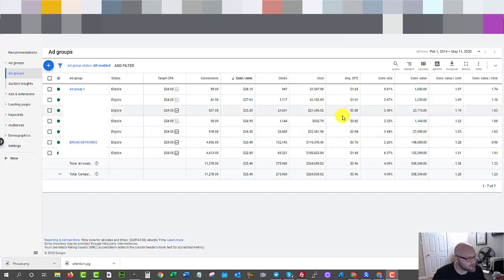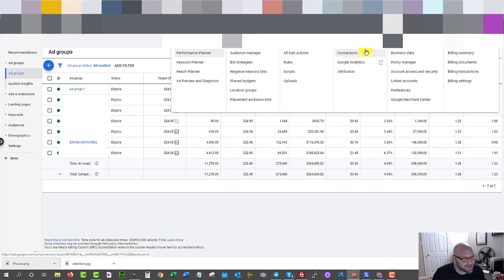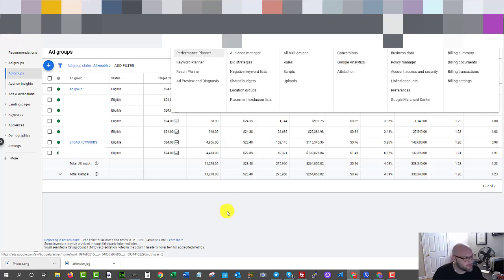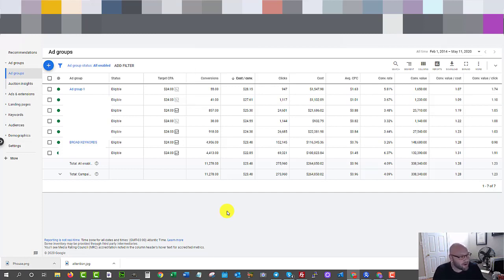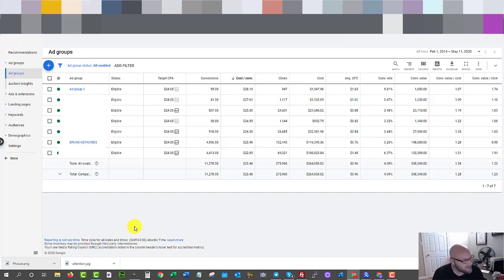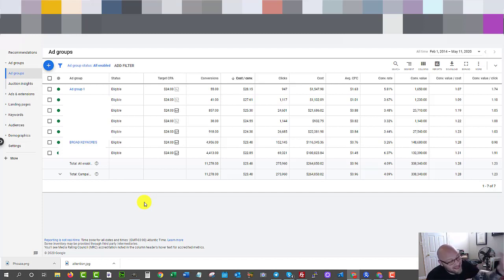Once your ad is running you'll start seeing conversions in the conversion column, assuming you've set up conversion tracking. Under Tools you can create conversions — whenever somebody lands on a particular page on your website, you fire the conversion pixel to tell Google. As you can see I have seven ad groups in this account, all catered around specific keywords in my niche. Each ad group focuses on a cluster of keywords, and you can even make your landing pages specific to each ad group.